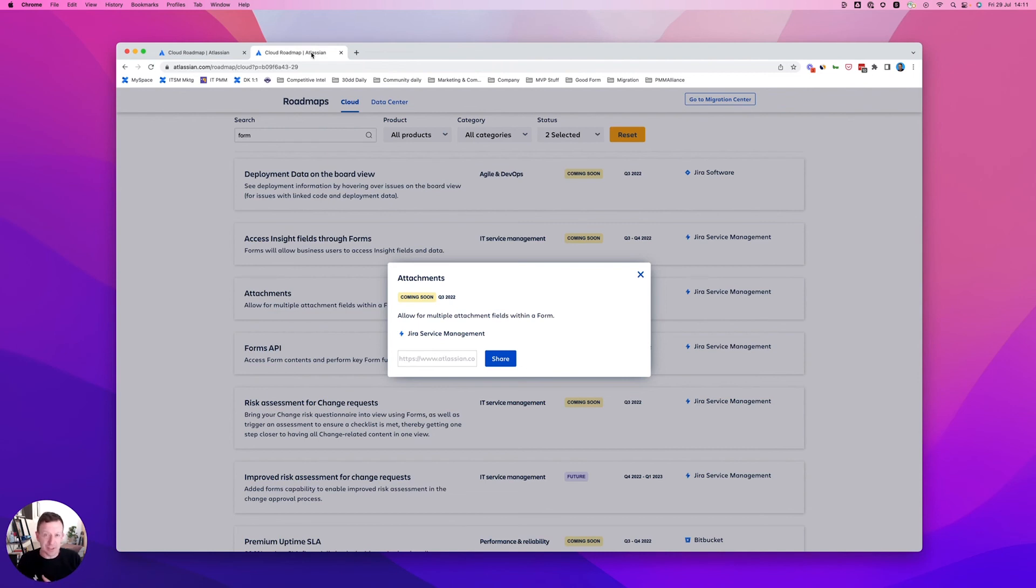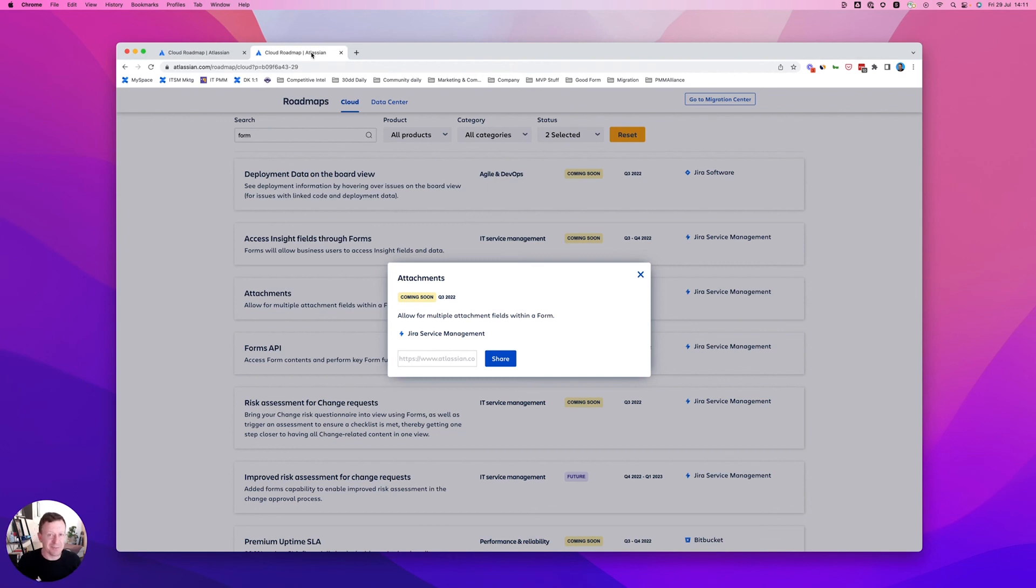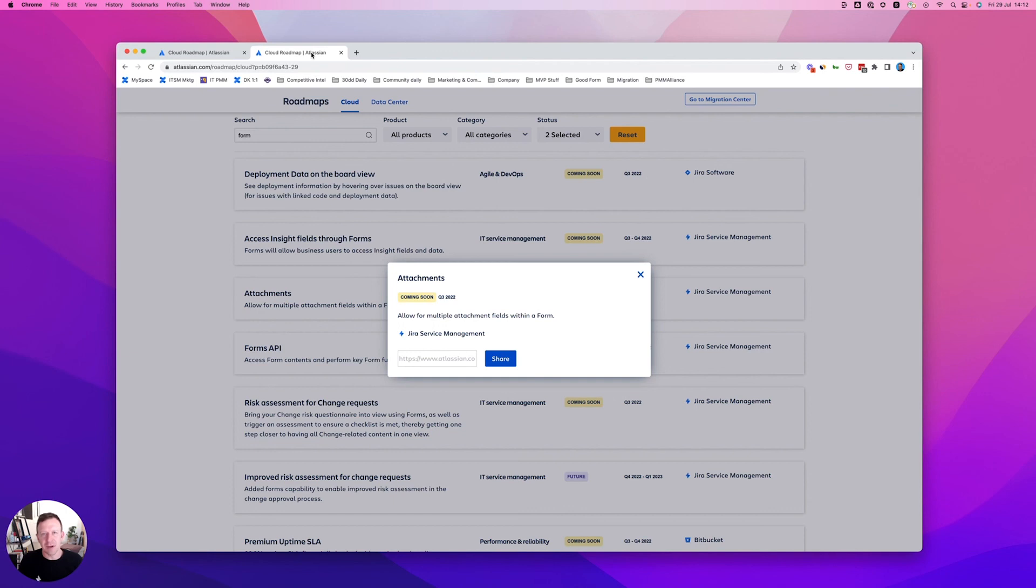Well, good news is it's coming soon. We plan to release that in Q3 of this year, 2022, and you'll be able to attach a single item or multiple items to your forms. You can give that opportunity to your customers to provide everything they need right there on the form.